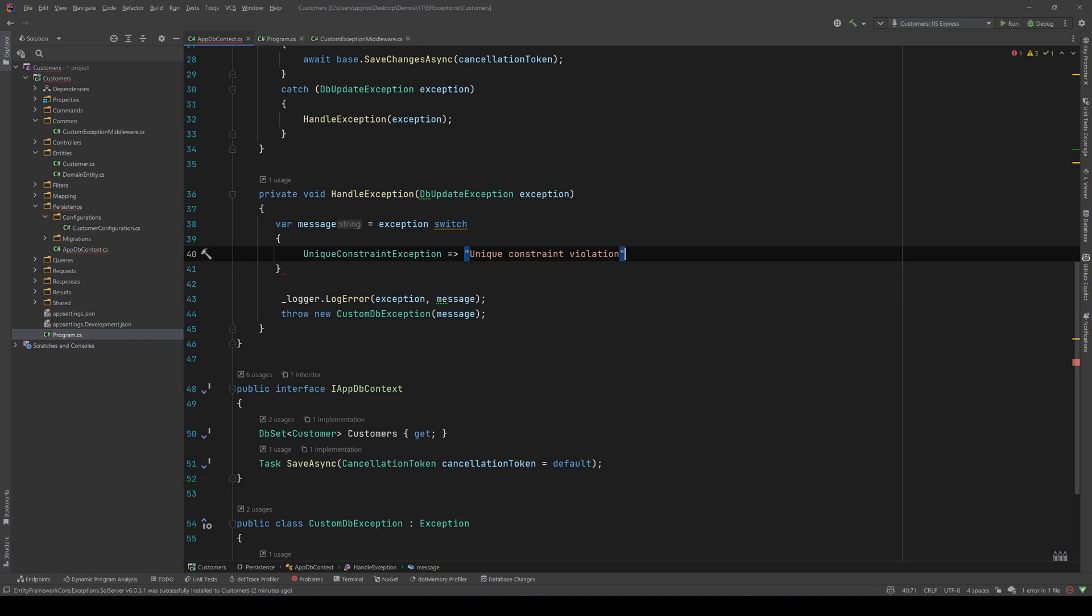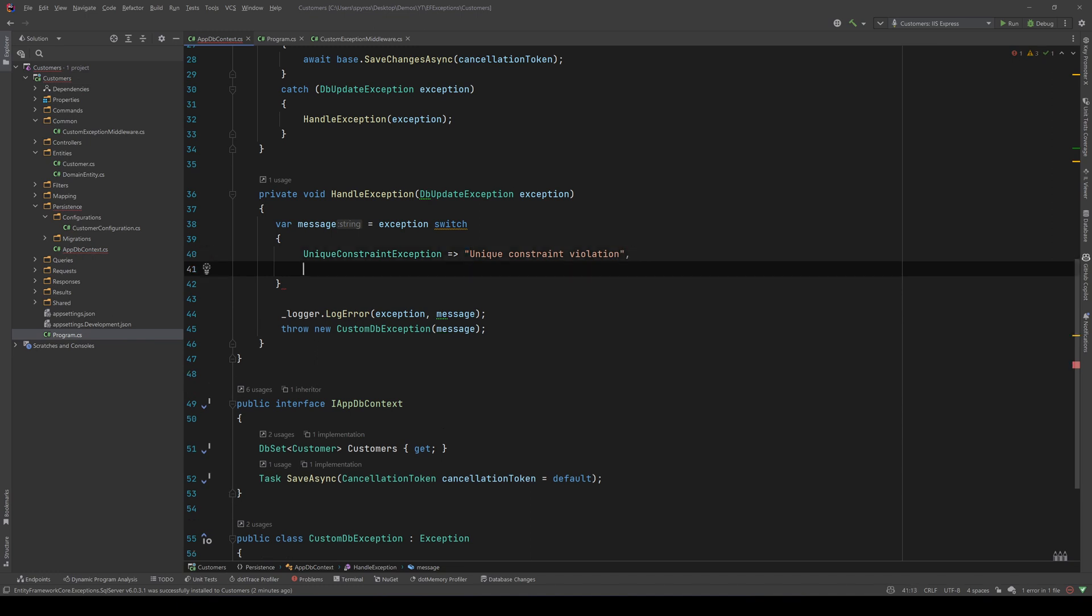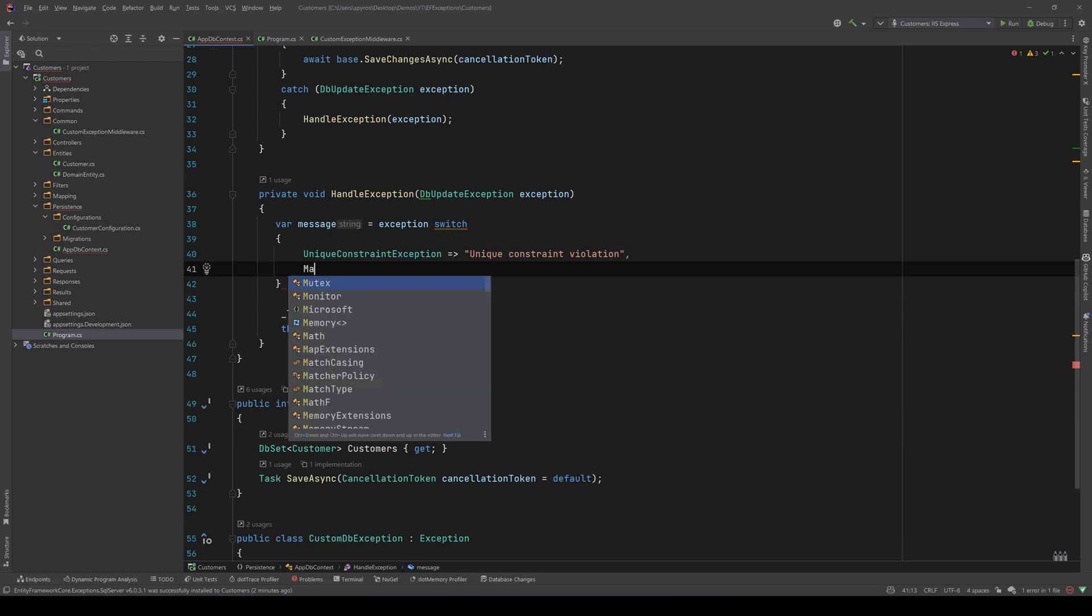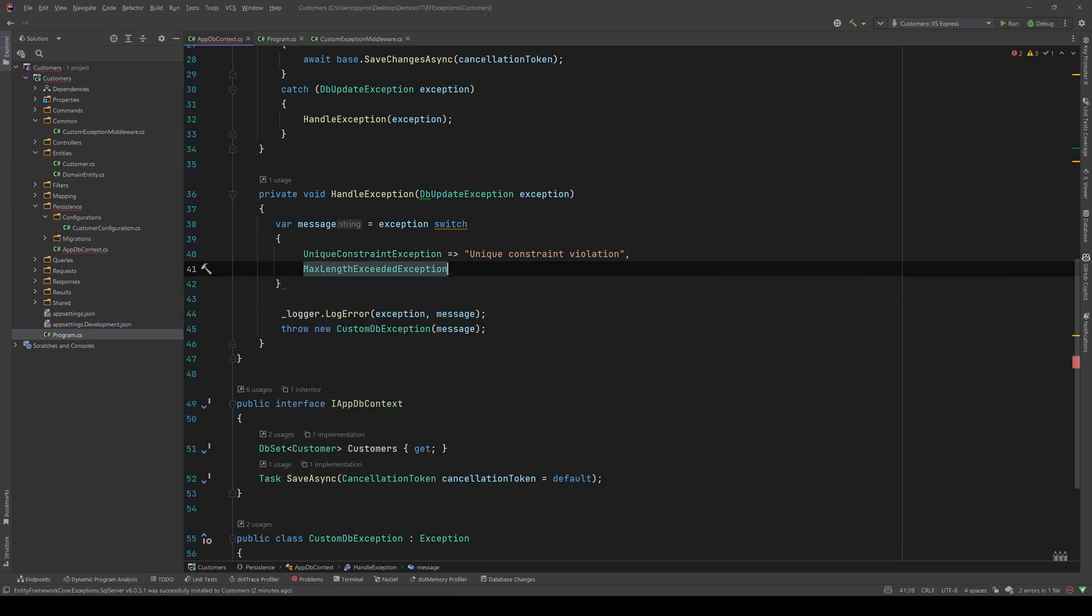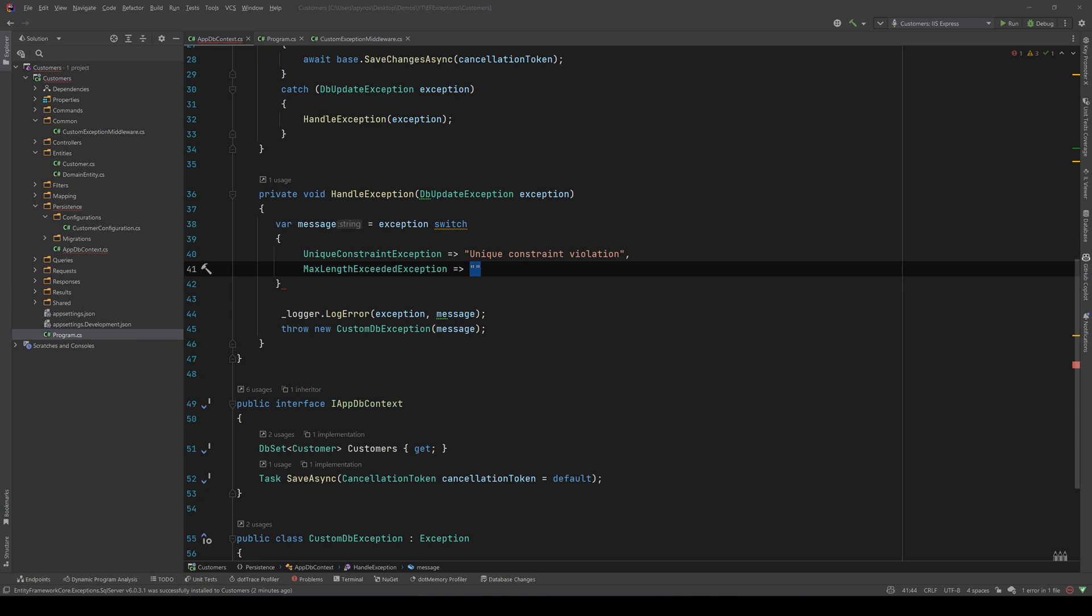And the second one, instead of just a number that we had previously, is max length exceeded exception. And again, let's have the same message, so max length exceeded.